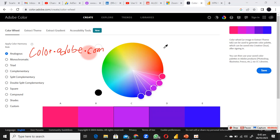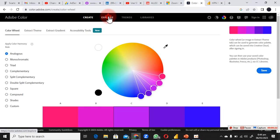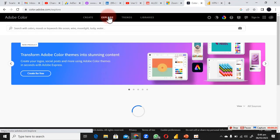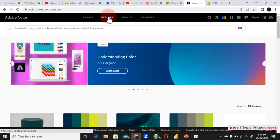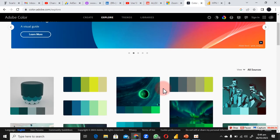The first website I want to show you is color.adobe.com. On this website you can get different types of color combinations that could work for your project. All you have to do is click on Explore, and you'll have some color combinations that actually work together.